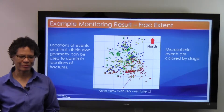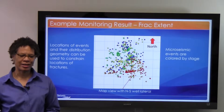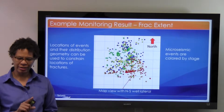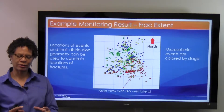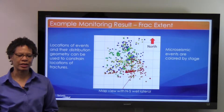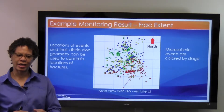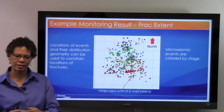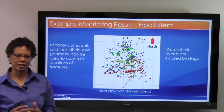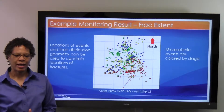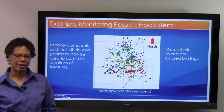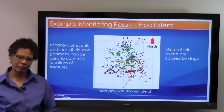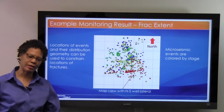Here's an example monitoring result where you can see the frac extent. This is a north-south wellbore — you can see the red line is the wellbore. The spheres represent the locations of the micro-seismic events, colored by stage, because we break the well off into separate sections and stimulate small sections at a time, each colored a different color. In this example, the stimulation treatment extent is about 1,500 feet off to the east of the wellbore.